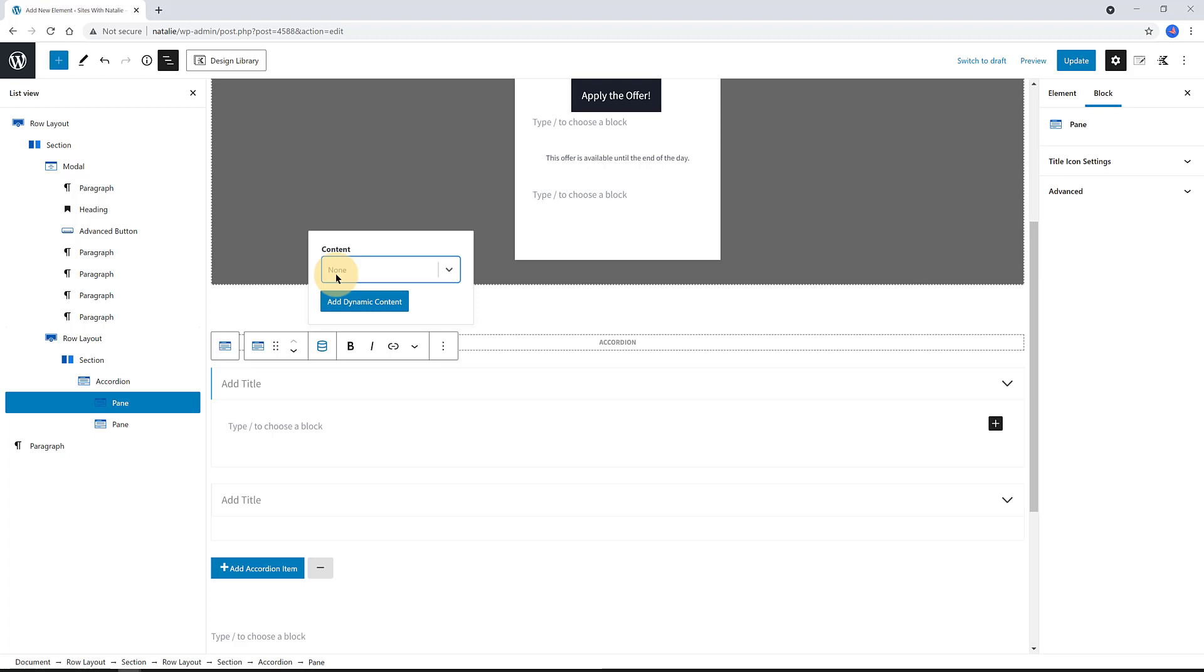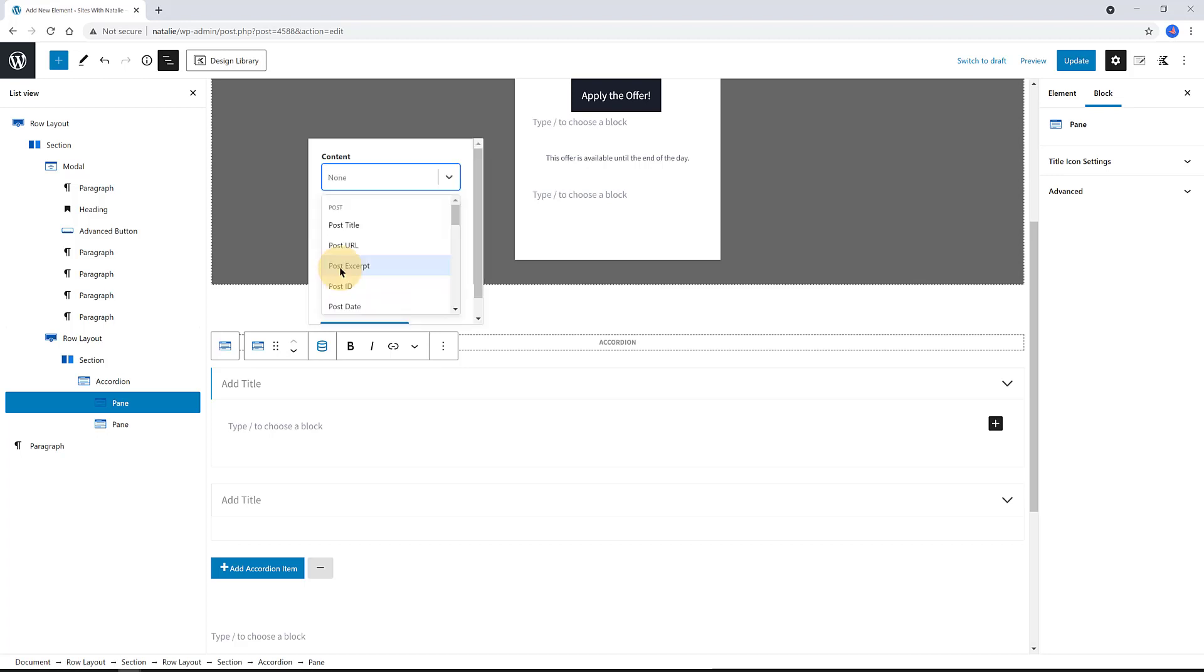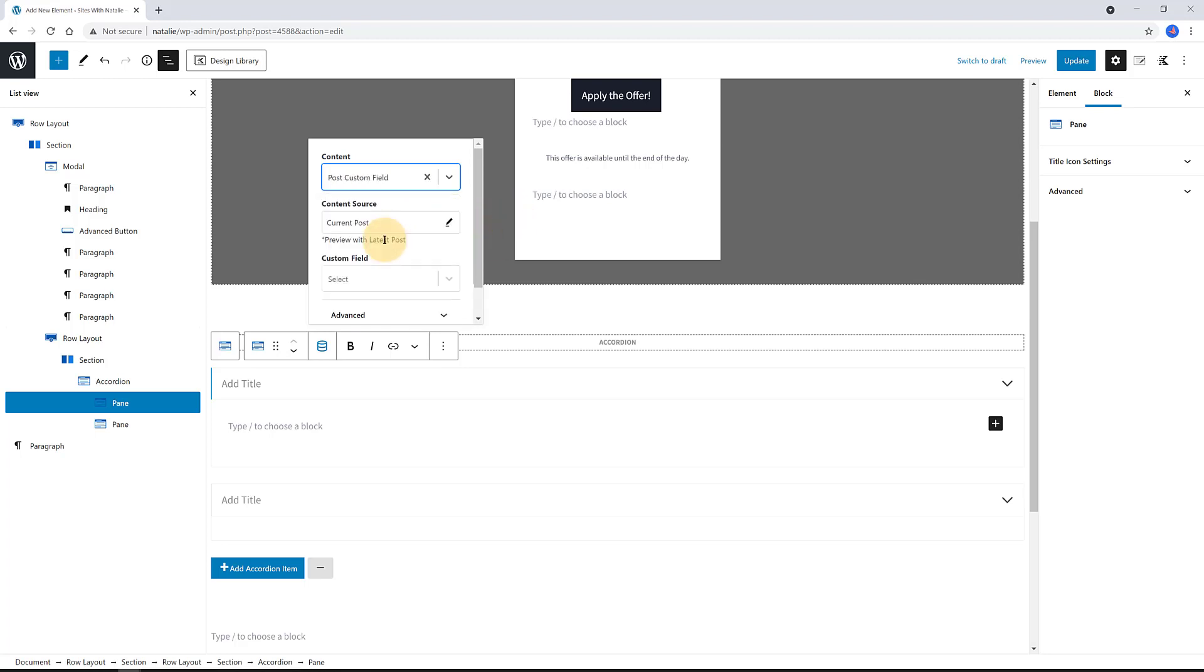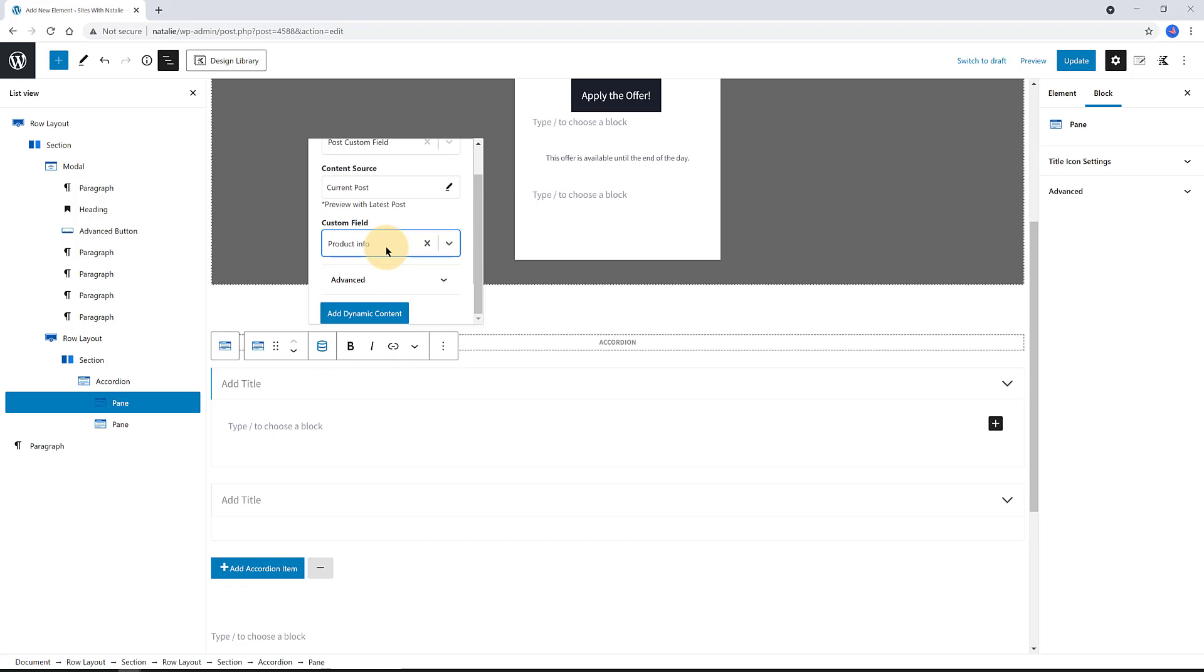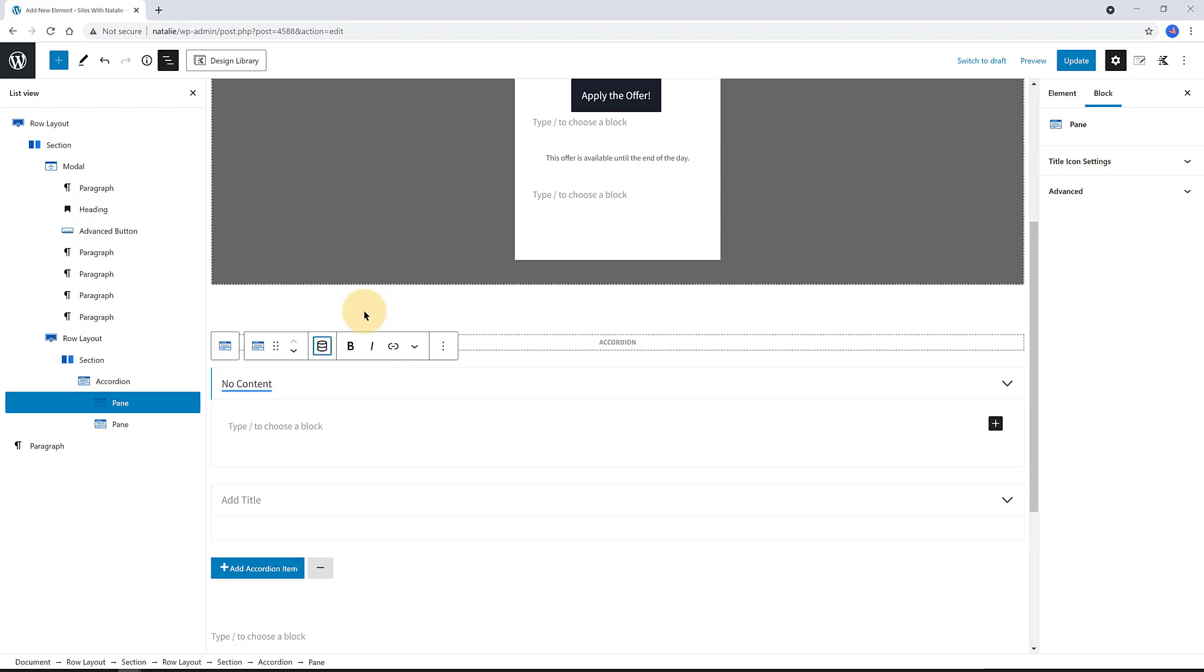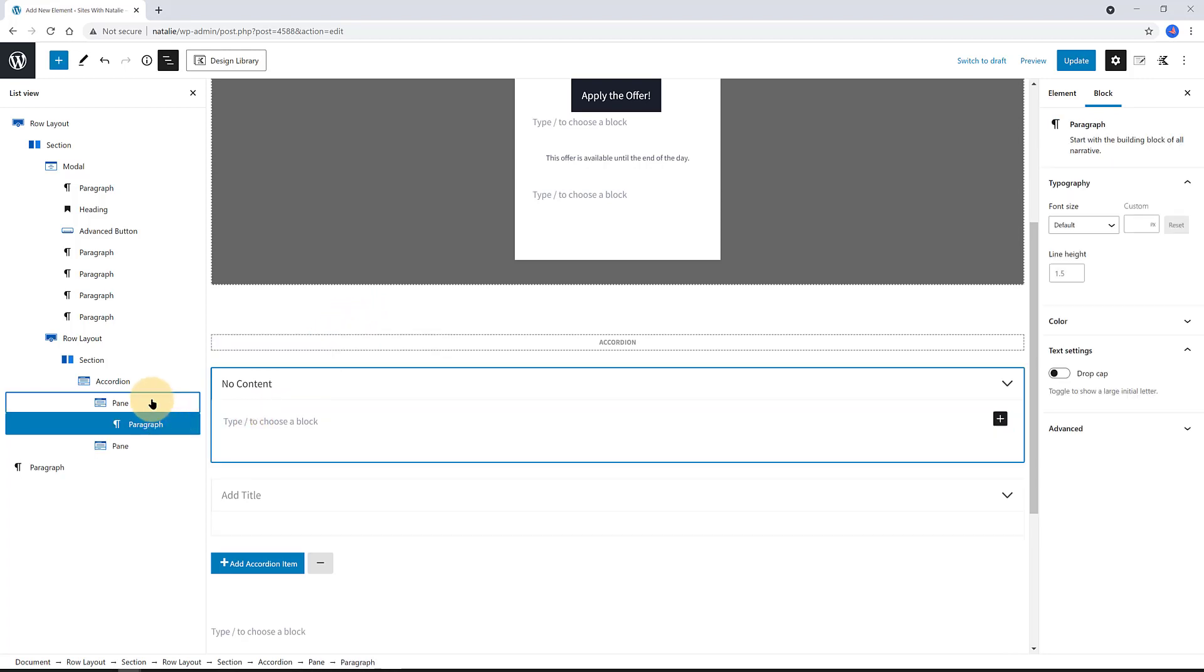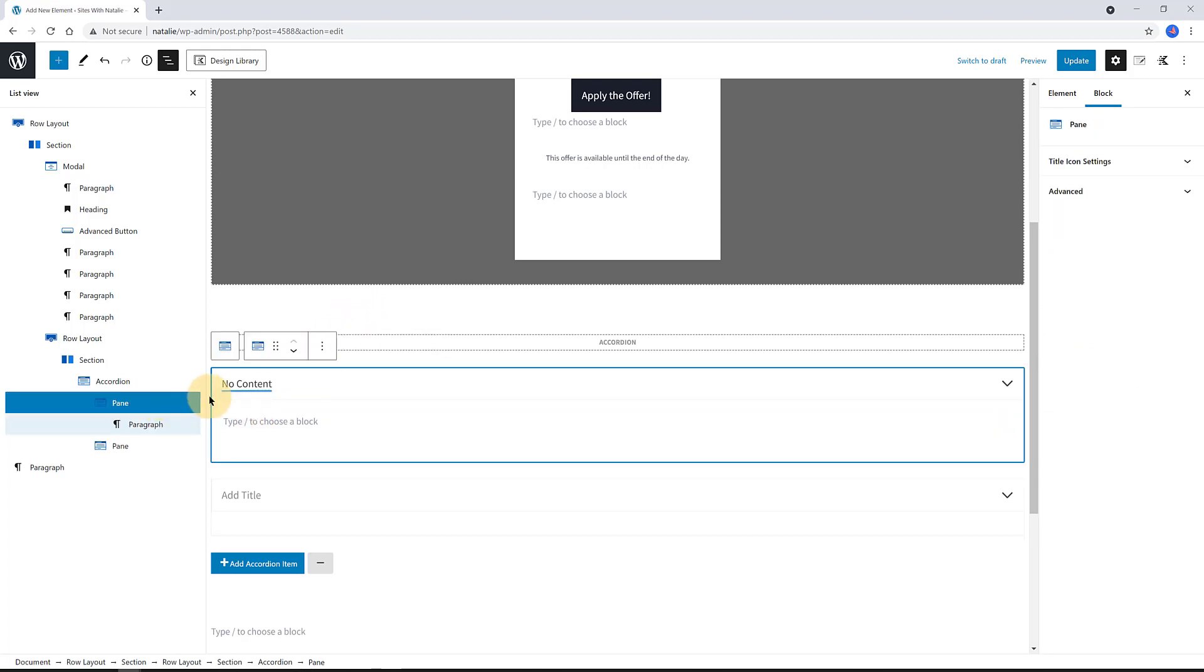To bring in a dynamic data field, click on this icon, WordPress Dynamic Icon, and then select the ACF field you want to pull in, just like I'm showing you. It's under the Post Custom Field section, and then the first field type I want to pull in is the product information for the pane. The final step is to click on the Add Dynamic Content button.